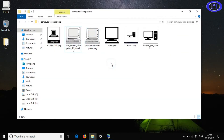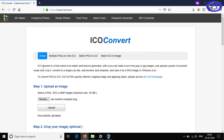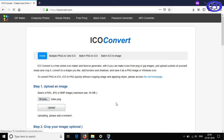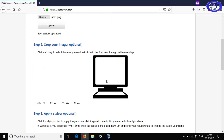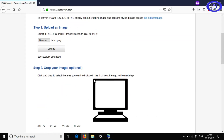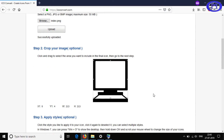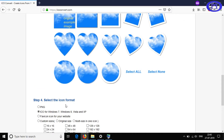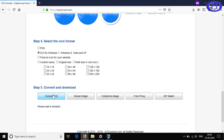Now I'll select another image to demonstrate once more. I'll browse, select the image, upload it, and once uploaded I'll select the area. It should be in square size, since icons are better in square dimensions. I've selected the icon area in a square shape, and now I'll click Convert.